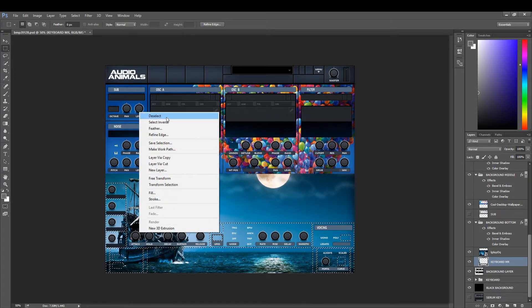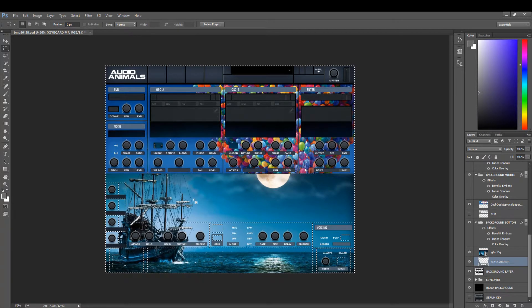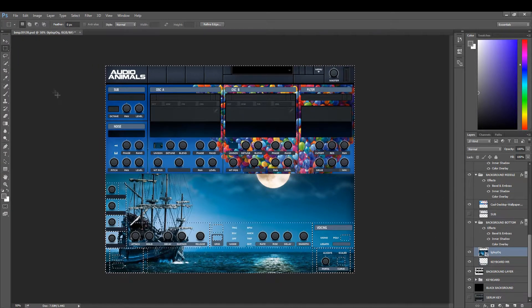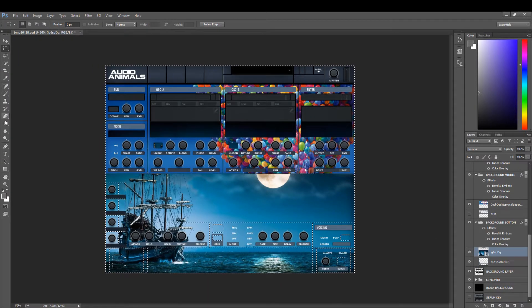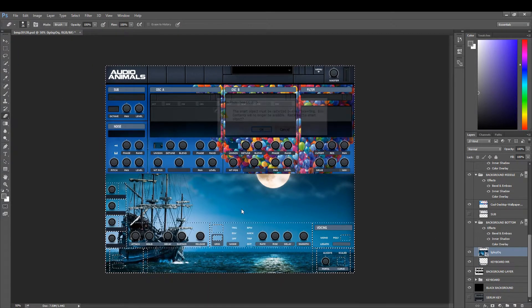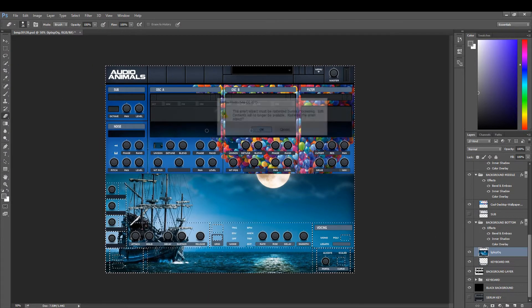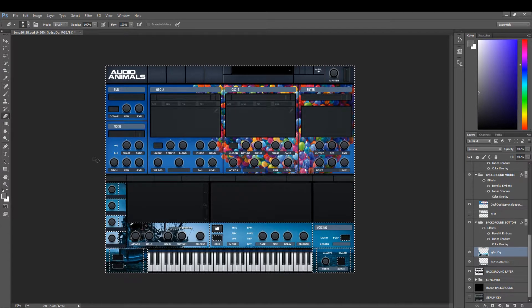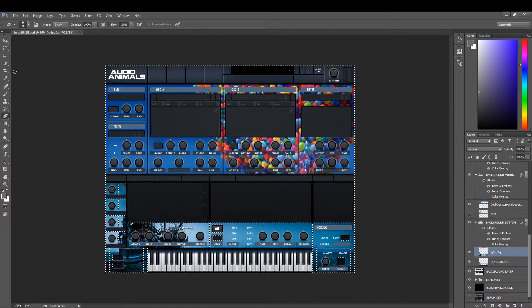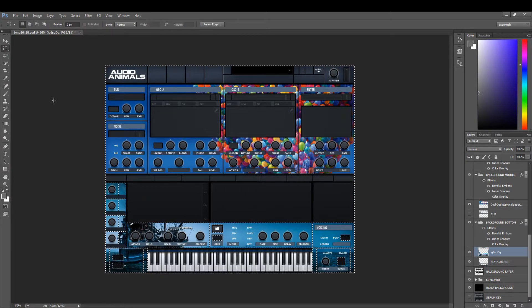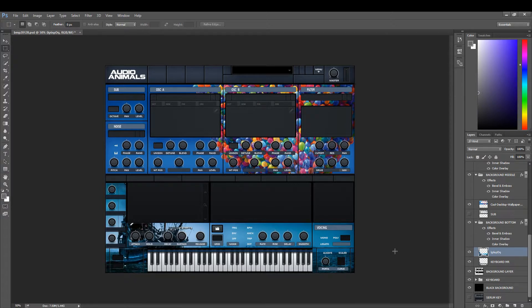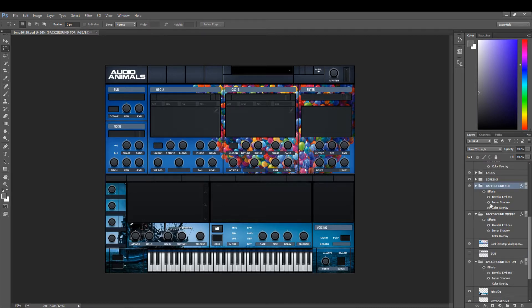Then select inverse. Then we're going to select the image and we're going to delete. Now we're left with a serum skin that has two images laid into it. It's as simple as that.